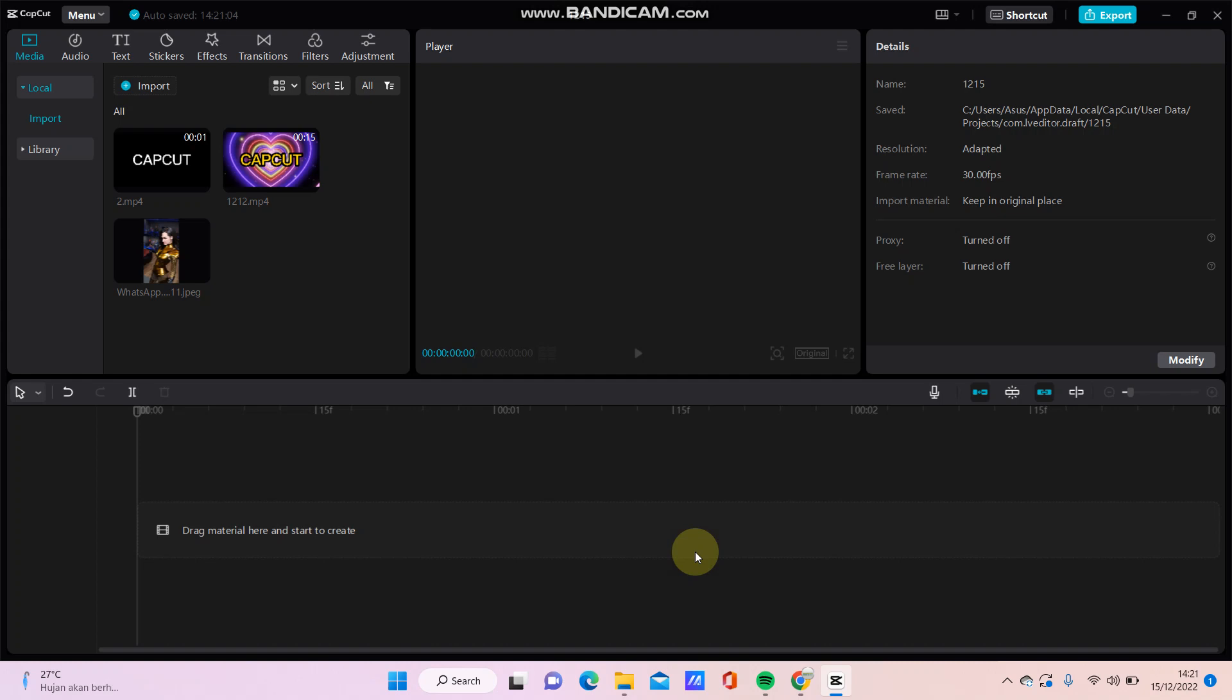Hey guys and welcome back to this channel. In this video, I will show you how you can add the animation or overlay in CapCut PC. So just going to select your video or your photo that you